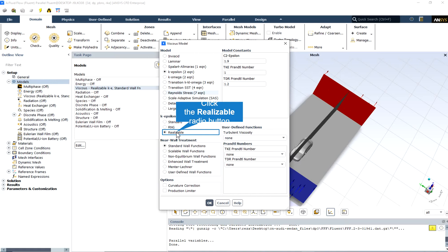This is considered to be mainly due to the model dissipation equation. The realizable k-epsilon model proposed by Shih et al. was intended to address these deficiencies.